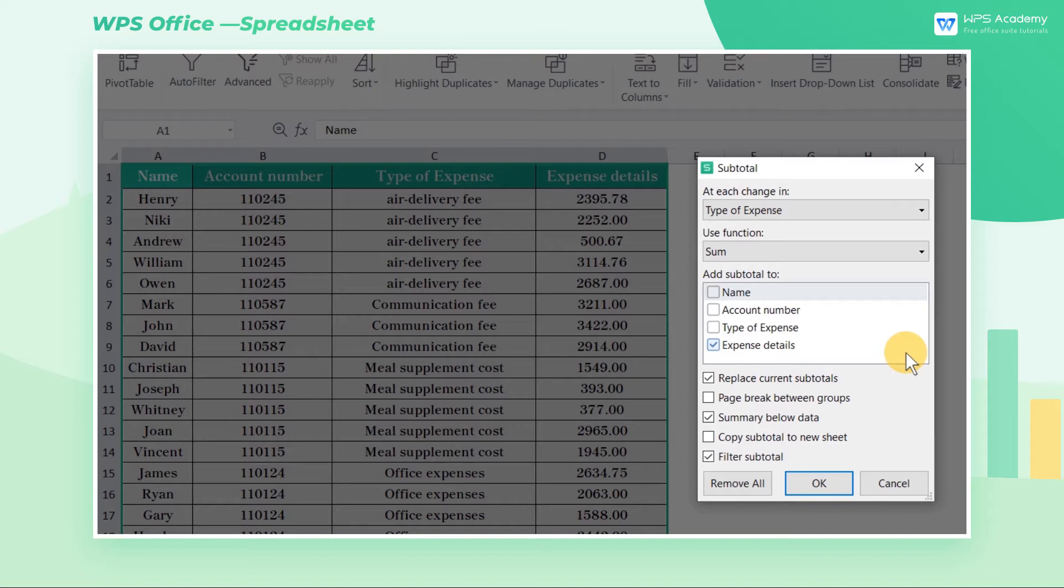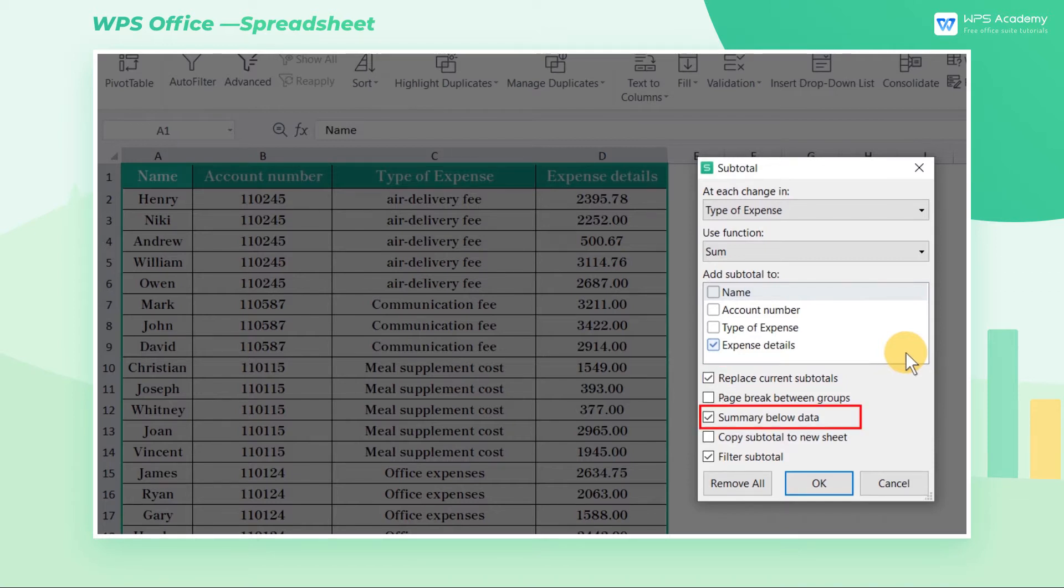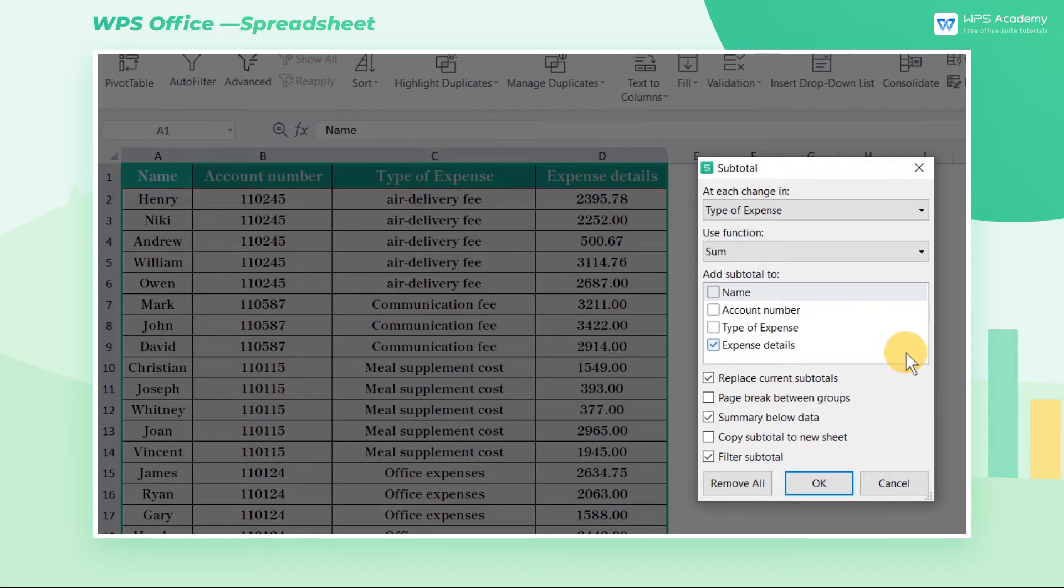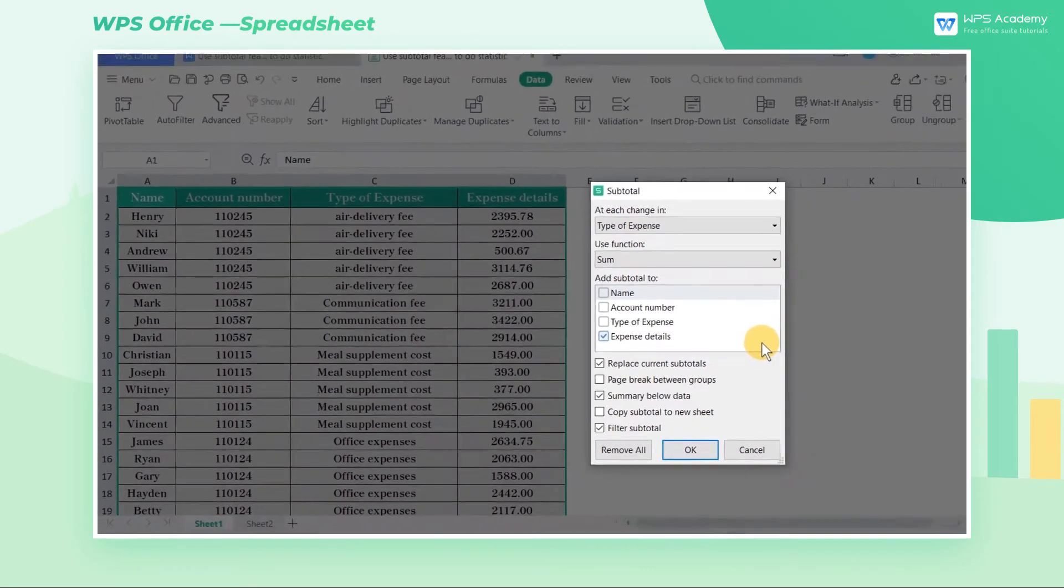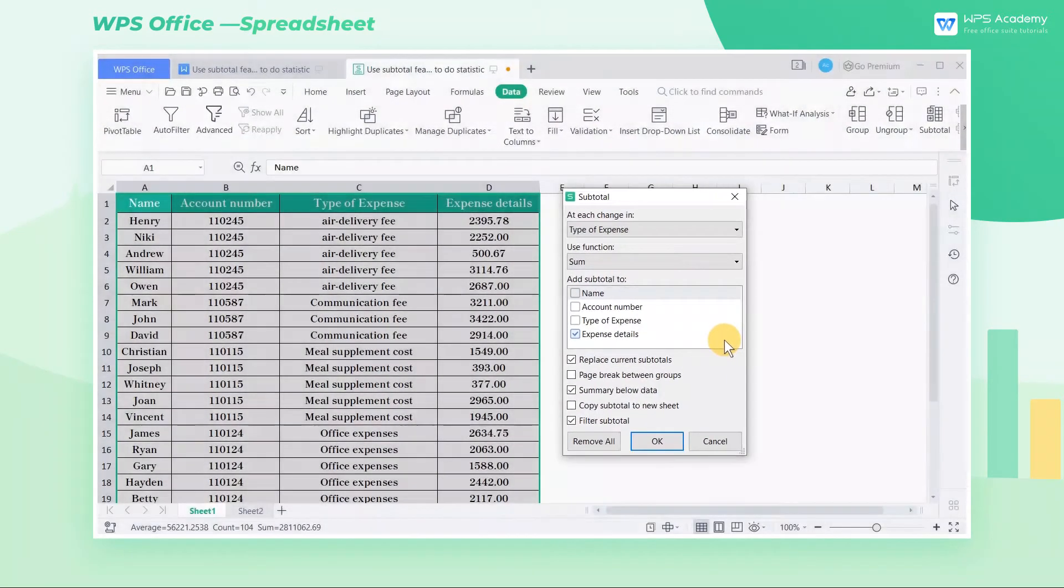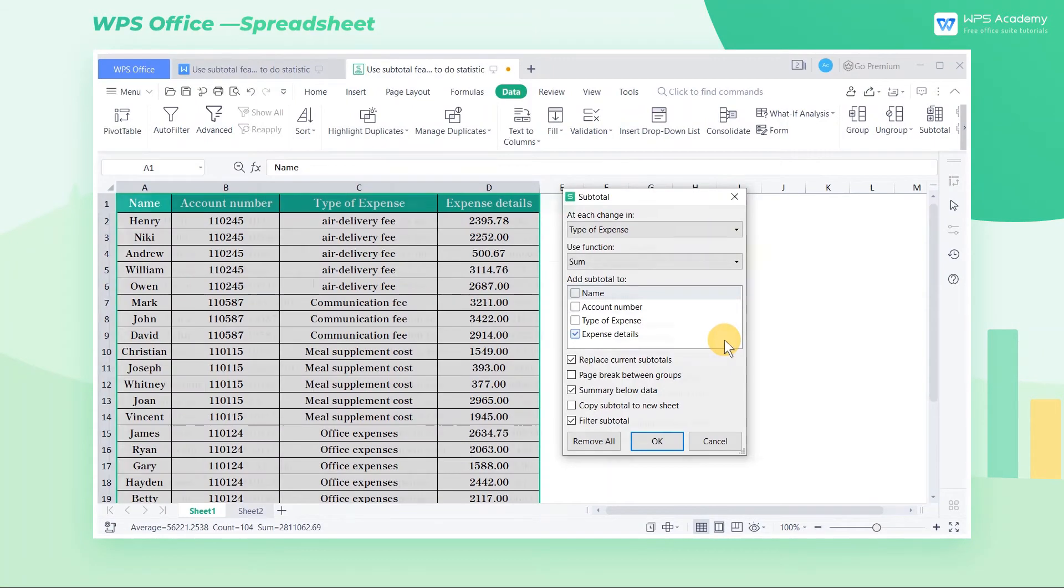At the bottom of the dialog box, we can see three options selected by default. Namely, replace current subtotals, summary below data, and filter subtotal. There are two more options in the dialog box, copy subtotal to a new sheet, and page break between groups. Now I'm going to explain the functions of these options one by one.